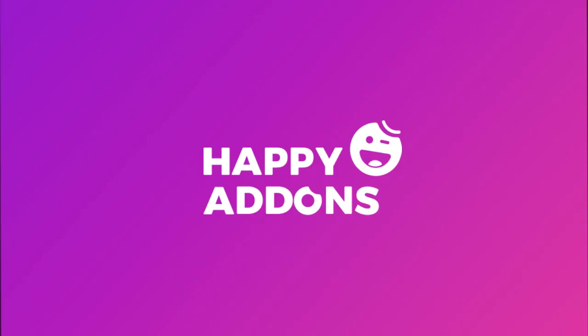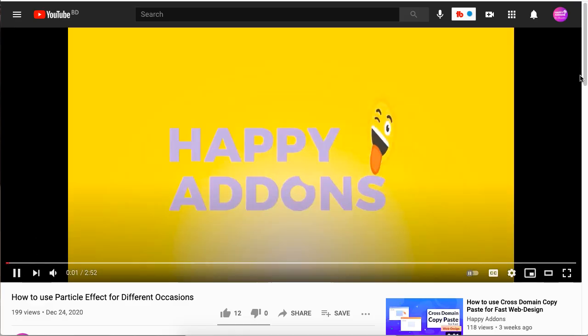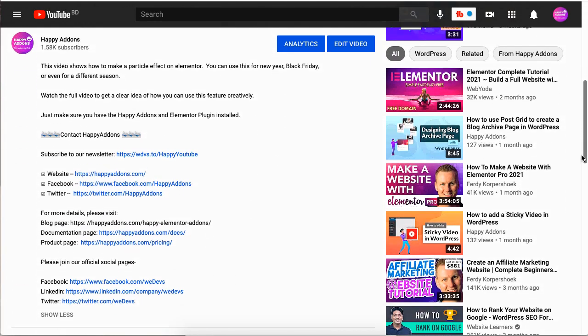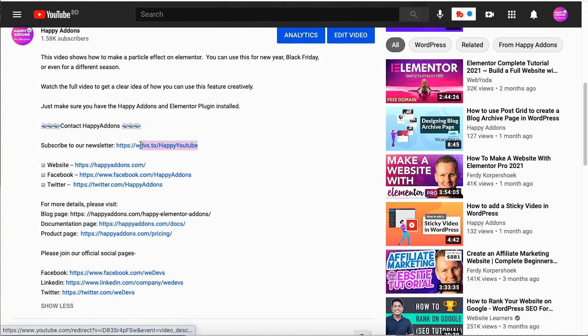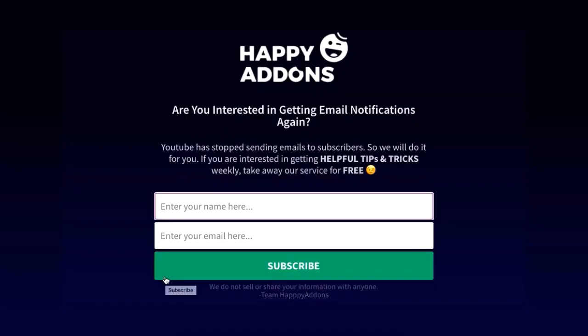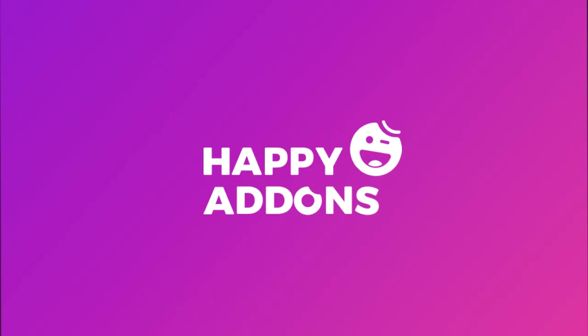For more information on designing your WordPress website, be sure to subscribe to our channel and check the link in the description box below to subscribe to our newsletter and receive updates on designing your WordPress site using the Happy Add-ons plugin.